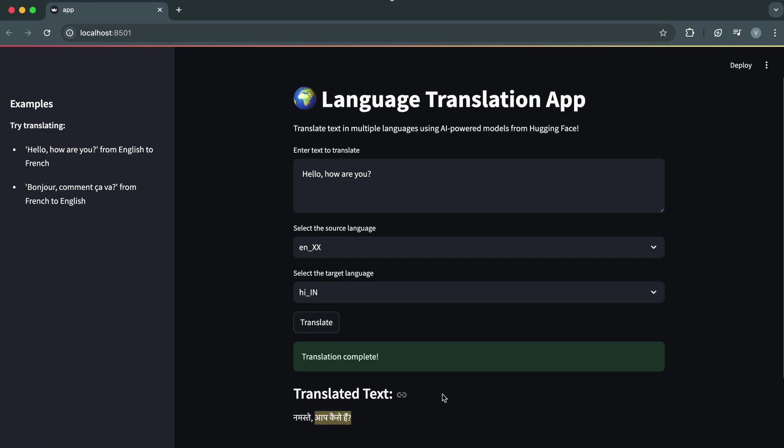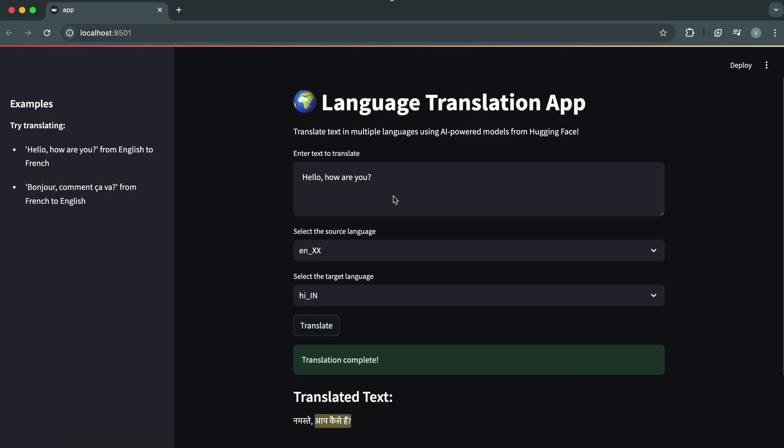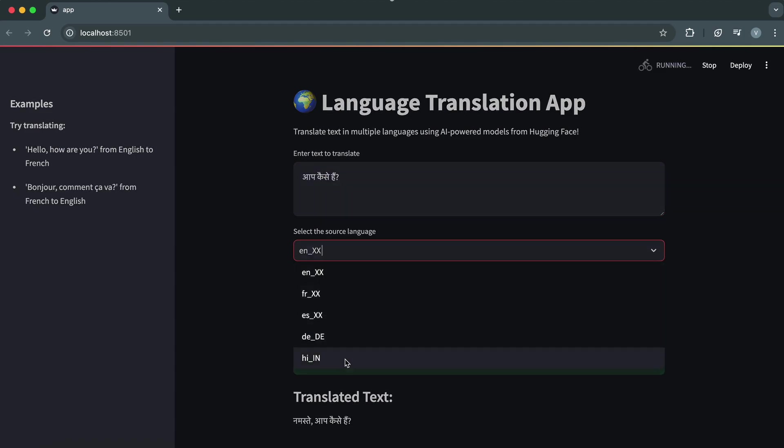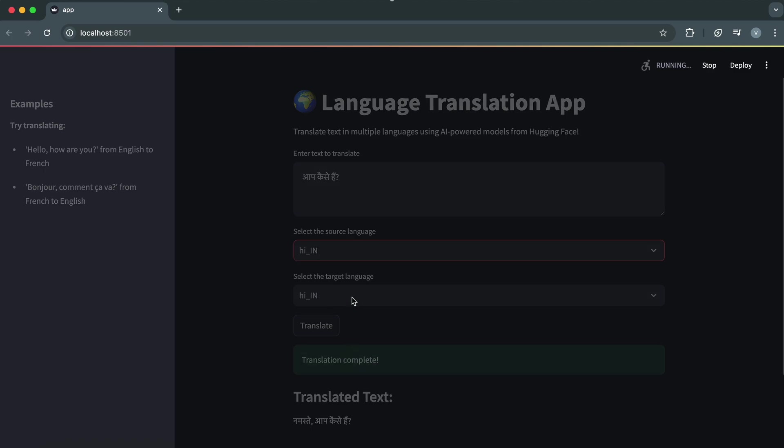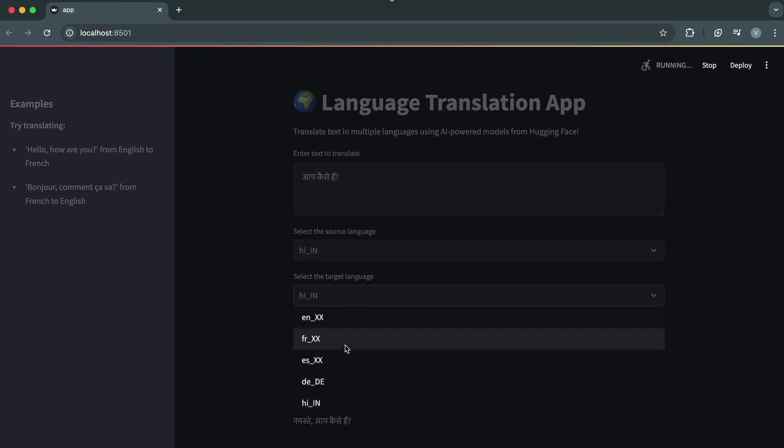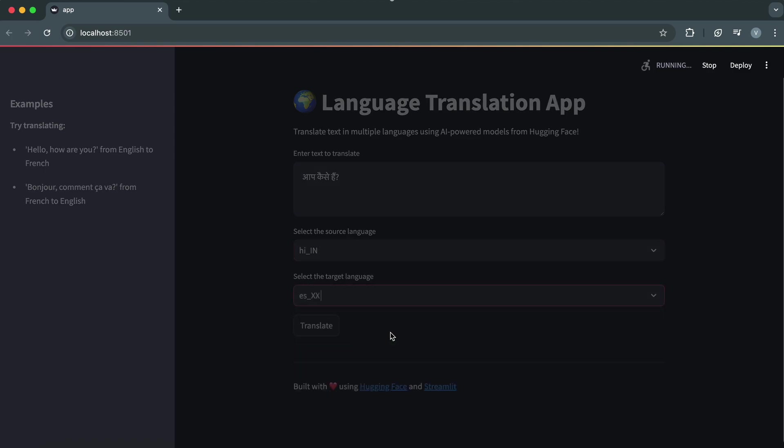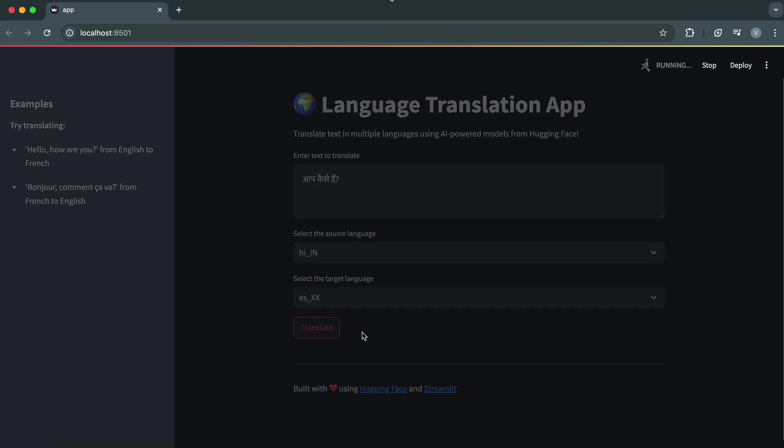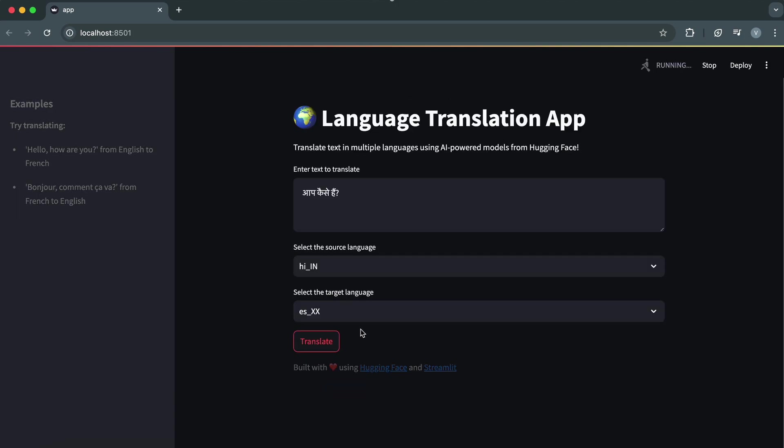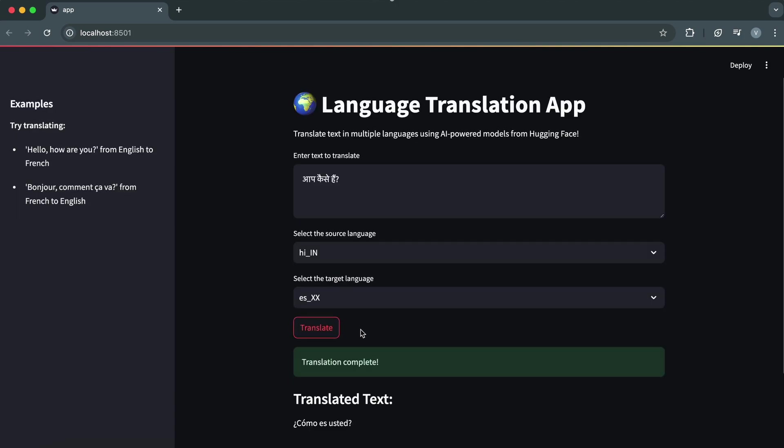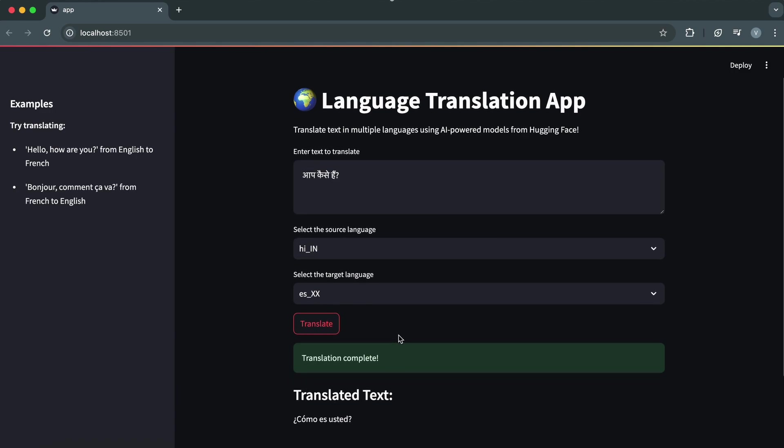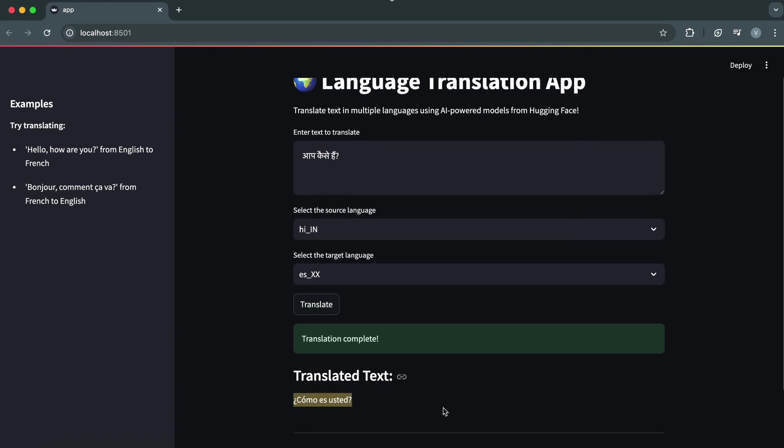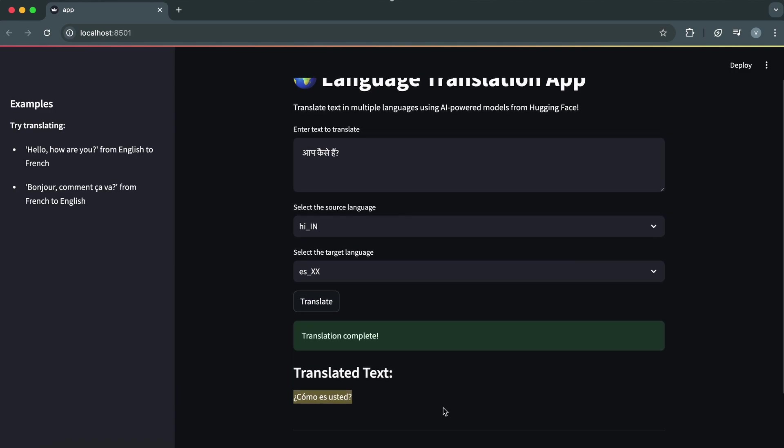Let's try another example, but this time we'll translate a sentence from Hindi to Spanish. I'll type, aap kaise hai? Which means how are you, in Hindi. For the source language, I'll select Hindi. And for the target language, I'll choose Spanish. Clicking translate again. And voila! The output is... ¿Cómo estás? Isn't that incredible? With just a few clicks, you can bridge communication gaps across the globe.